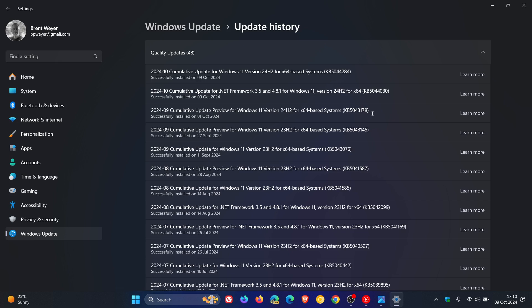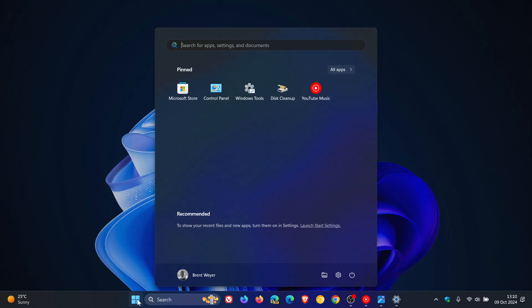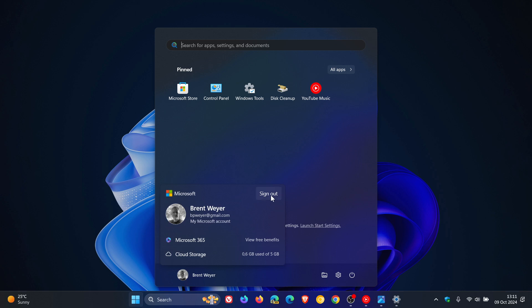Just a quick recap: some of these new features, seven in total, have an overlap between 22H2 and 23H2. The first one moves the sign out option onto the account manager when you open the start menu, where previously it was hidden beyond the three-dot menu, which is a small but significant change.